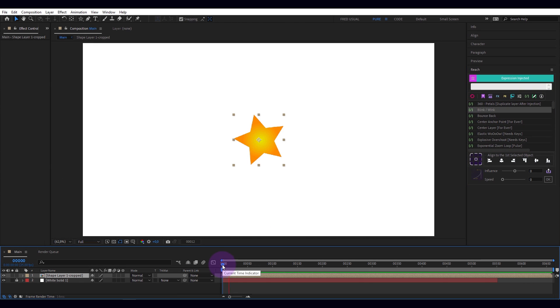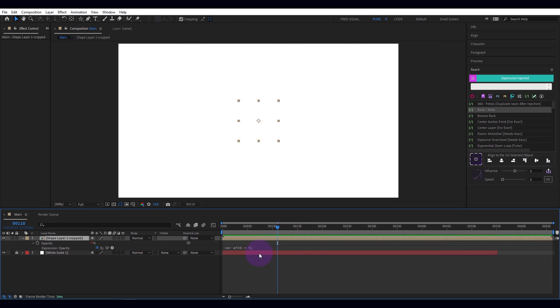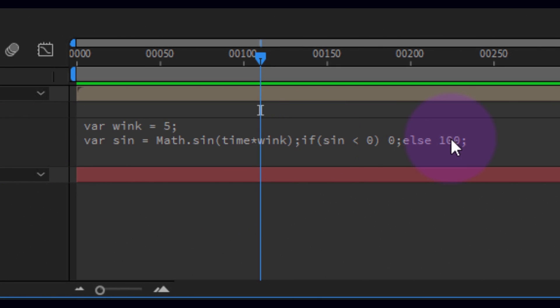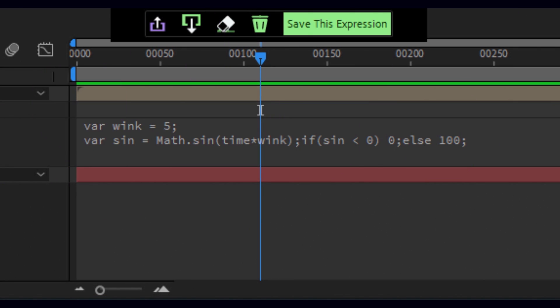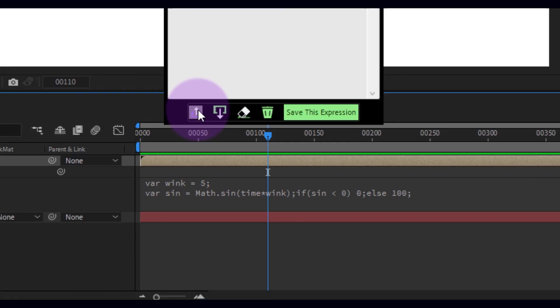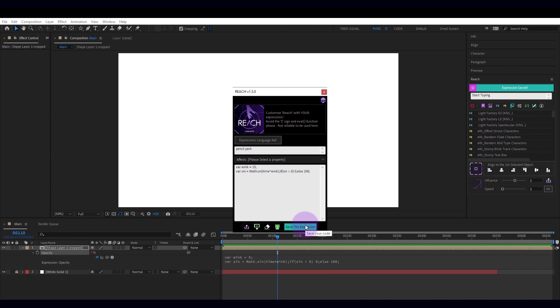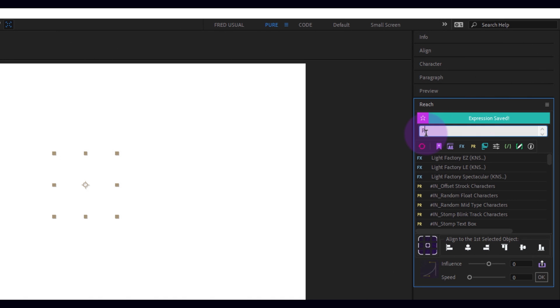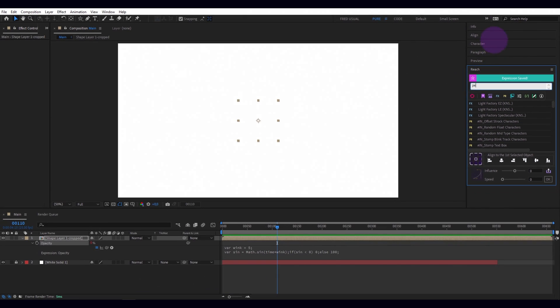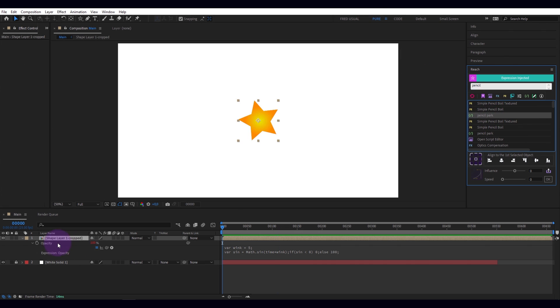Let's apply the blink wink expression. Here it is in detail. I get it in one click in my editor to customize it. I save the expression. It is now available. I apply my expression.